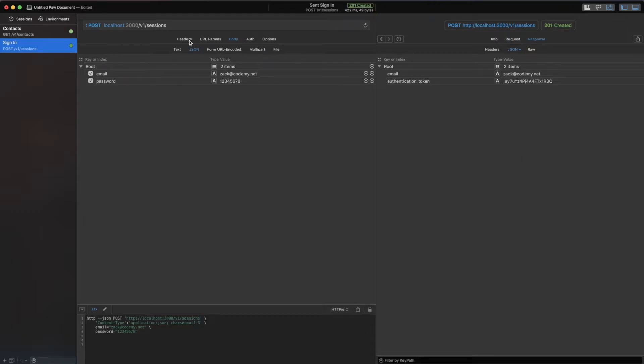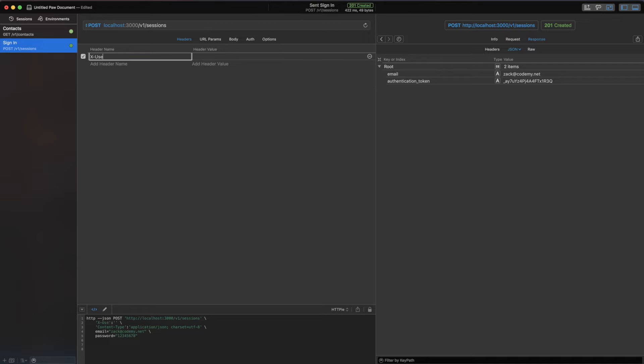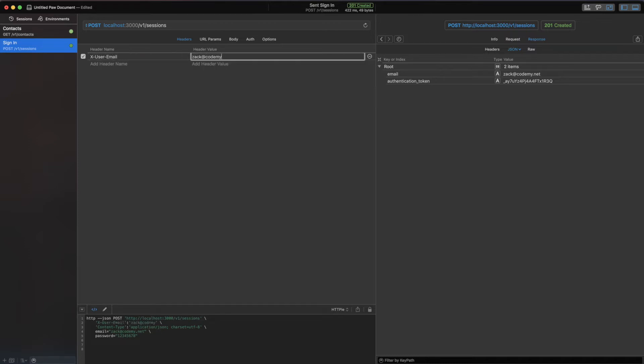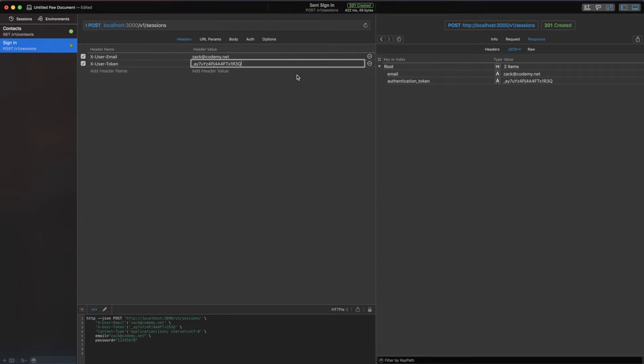I'm going to head over into Paw and modify the header just a bit. Here I'm going to do x-user-email and pass in zach@codamy.net, and then we're going to add another header, x-user-token, and paste this token in.